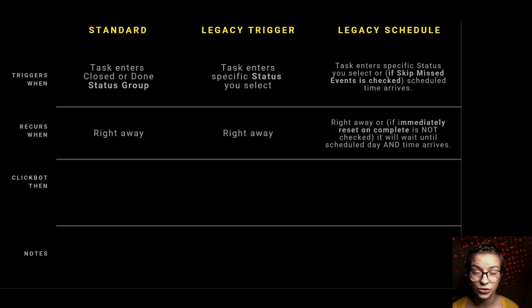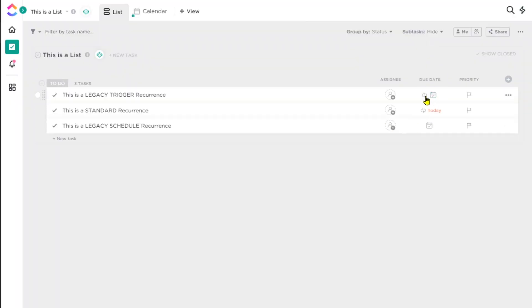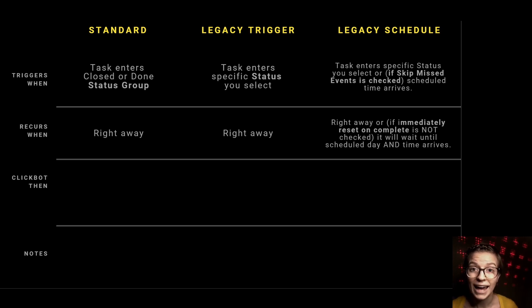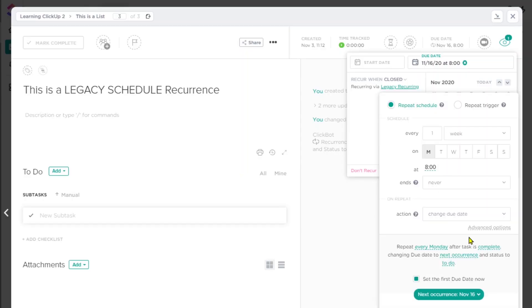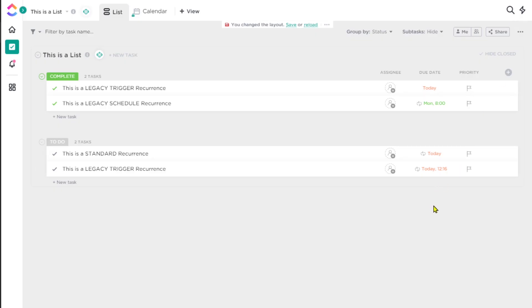Standard and legacy trigger both work very similarly: as soon as the situation is triggered — say your daily reconciliation is marked complete — it recurs immediately, either changing the due date or creating a new task. Legacy schedule is different: you can choose to have it follow the status trigger as before, or uncheck a box so the task recurs on schedule regardless of when it's done. So if you complete your daily check-in in the morning, it won't reappear as to-do until the next scheduled day — useful if you don't like seeing open tasks.